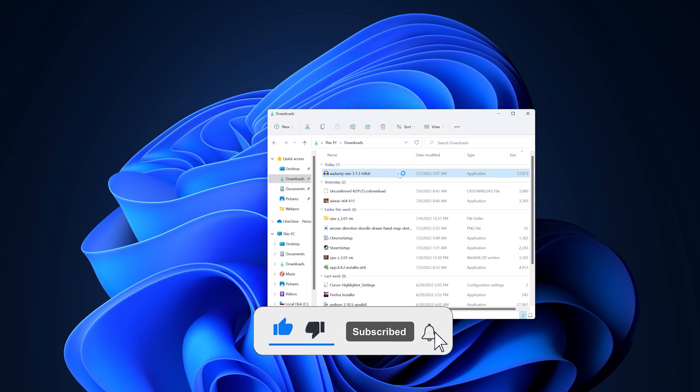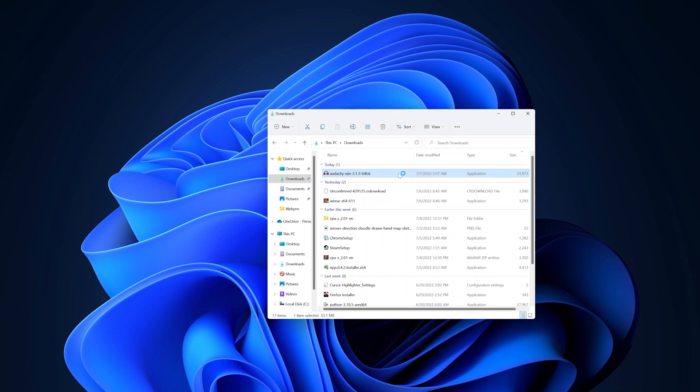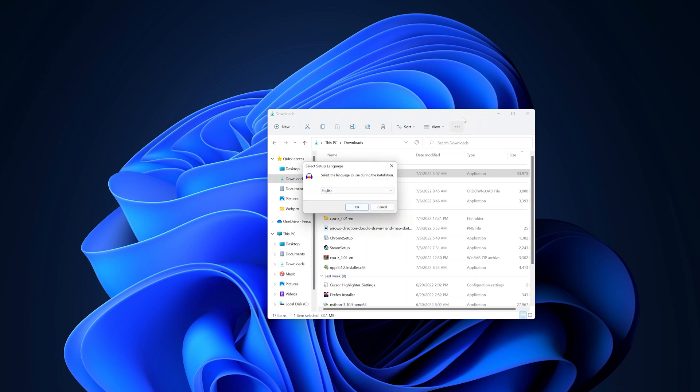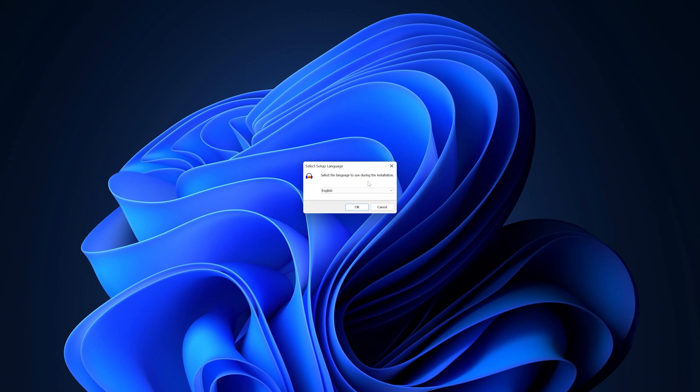It will ask you if you want to allow this app to make changes to your device. Click on Yes. The installer will pop up. I can now close the file explorer and just remain with the setup wizard.